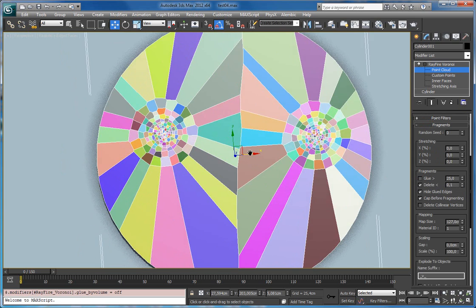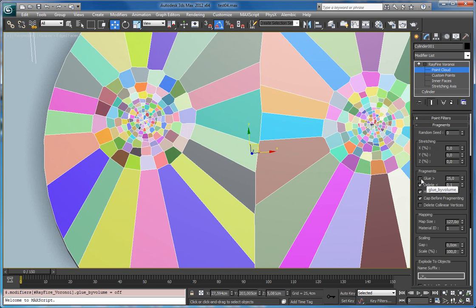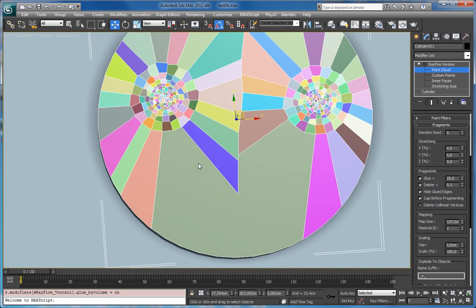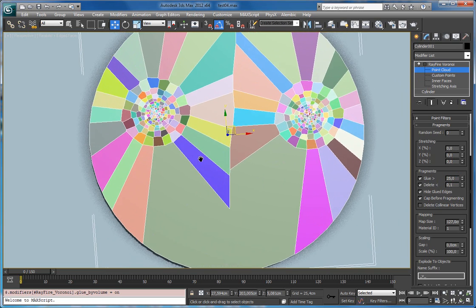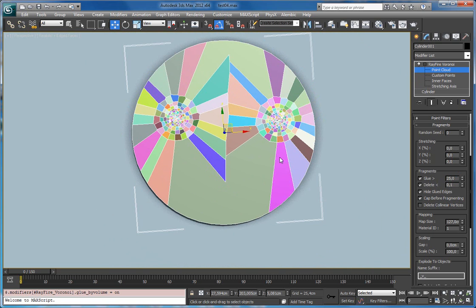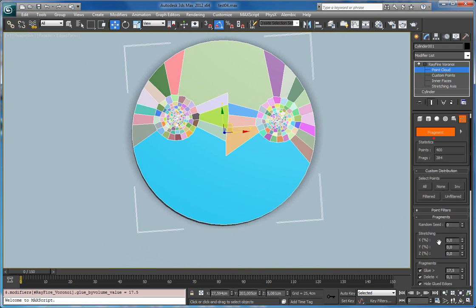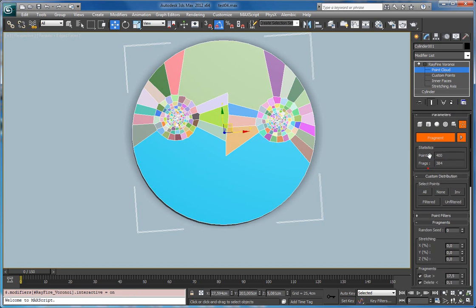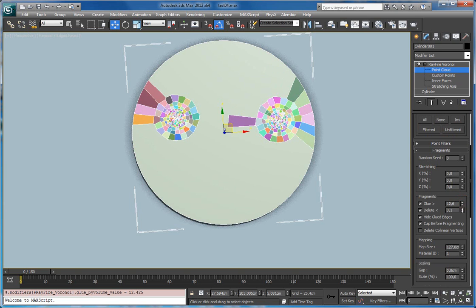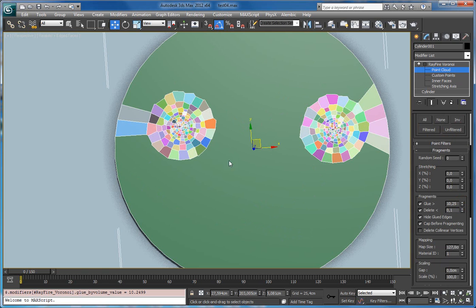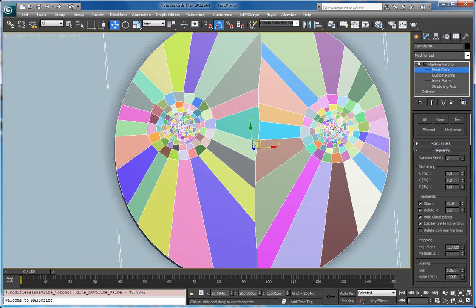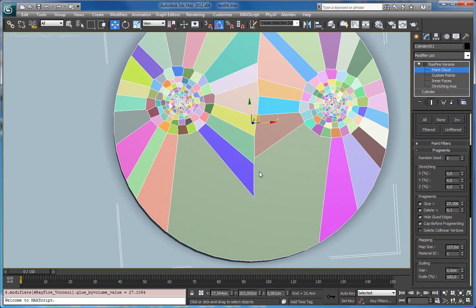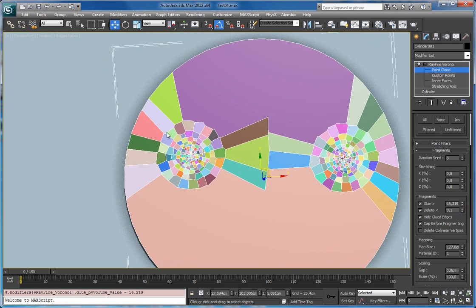It works a bit differently. First you need to activate it, and then it will use this 25% value, which means that all fragments whose volume is more than 25% of the original volume will be glued together. The lower this value, the more fragments will be glued, and the modifier starts from the biggest fragments. Let's turn on interactive mode. As you can see, lowering this value starts gluing together the biggest pieces. Lowering it more and more glues together more and more fragments.